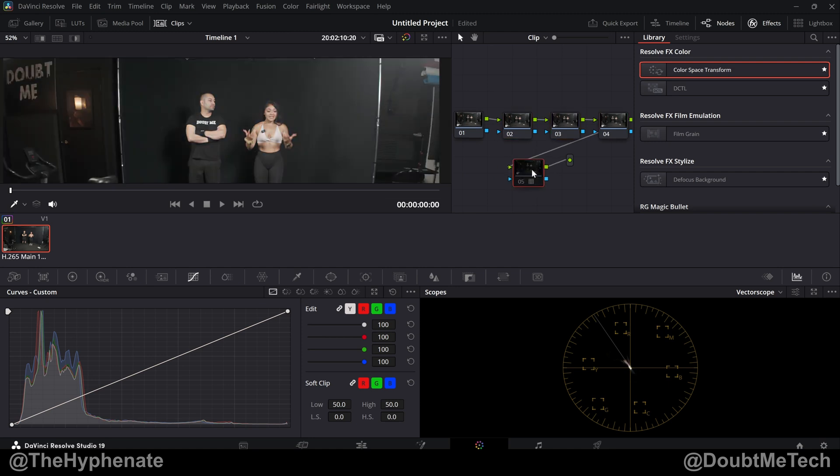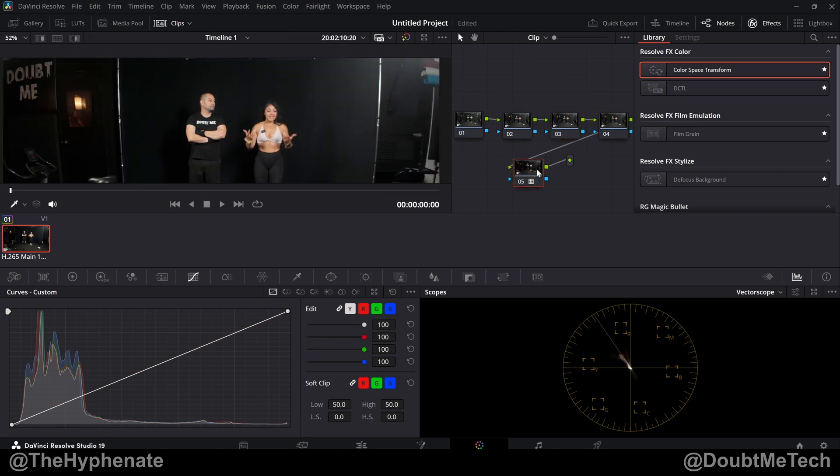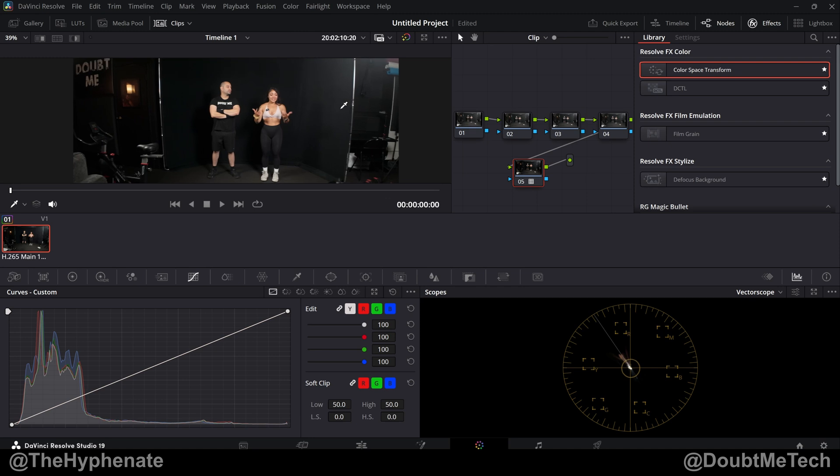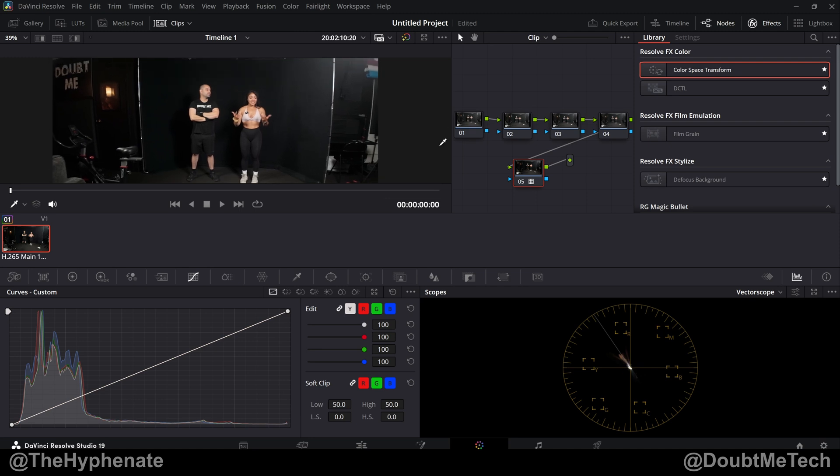So we disable it, you can see that's really flat. Enable it. That's Rec 709 2.4 ready. And then again we can make all your adjustments in these nodes.